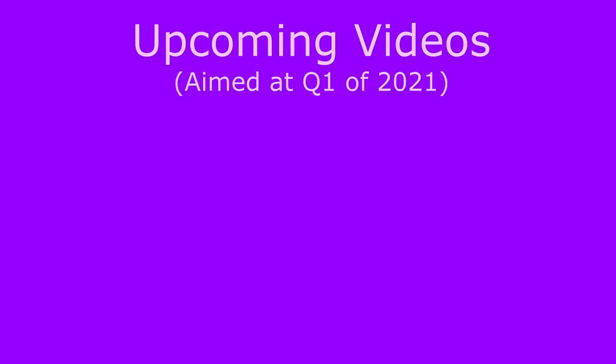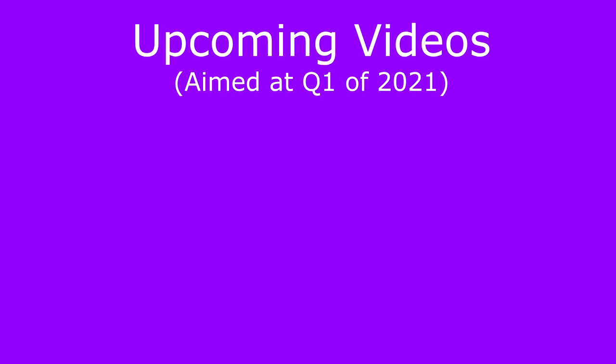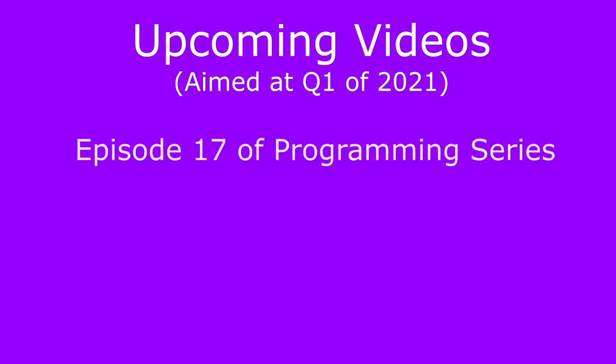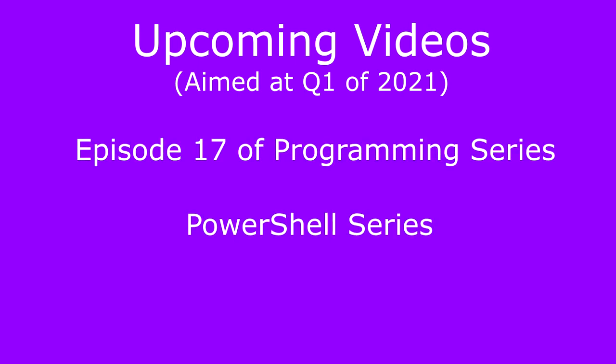However, at the moment, I am actually planning and preparing two new videos for 2021. Episode 17 of the video series, as well as a new series about PowerShell, the latter I'm pretty excited about. The PowerShell video is actually all recorded, it just needs editing, and episode 17 is nearing completion on the script, as it has been for the past 4 months.